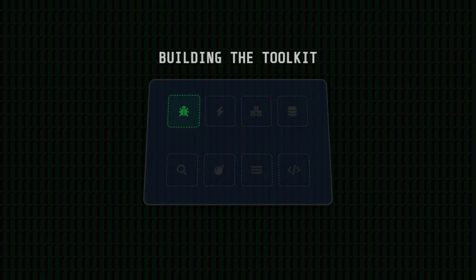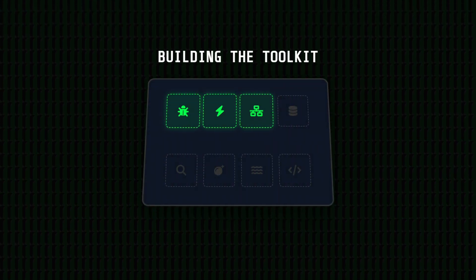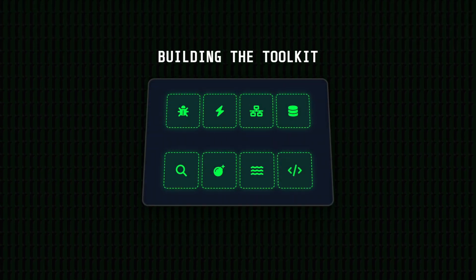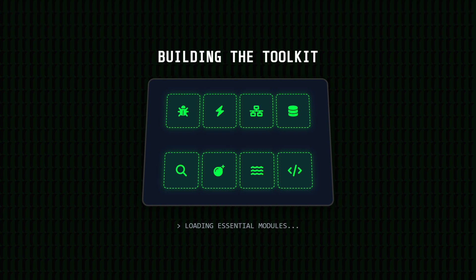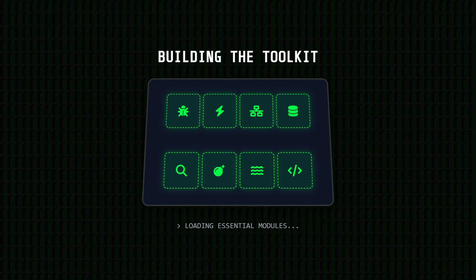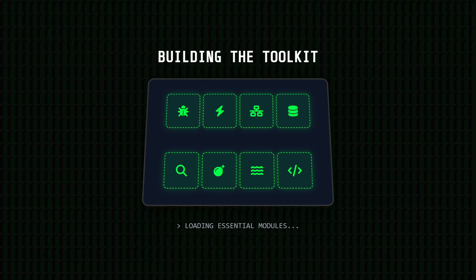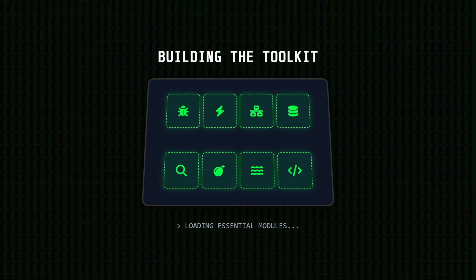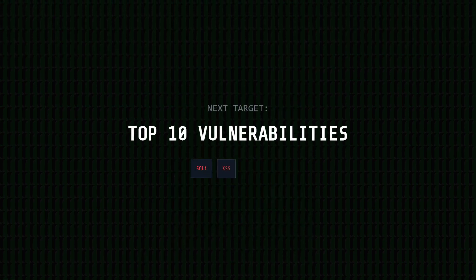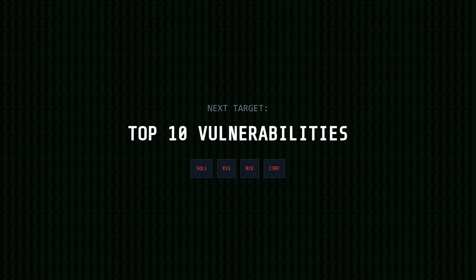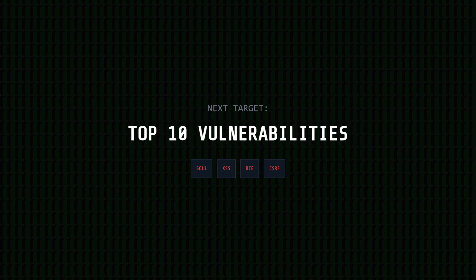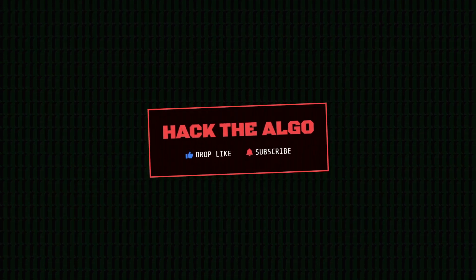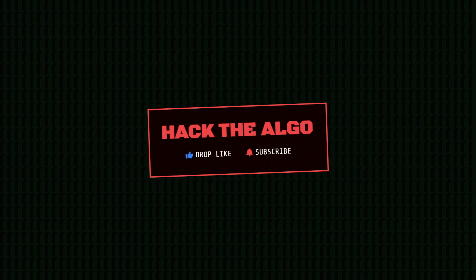What's up everyone? Today we are building your toolkit. I'm going to show you the essential tools every web hacker needs in their belt. You cannot touch a website without these. Master these now, because we are setting the stage for something big. A deep dive into the top 10 website vulnerabilities coming up next. Do me a favor, help me hack the algorithm. Drop a like, hit subscribe, and let's get started.